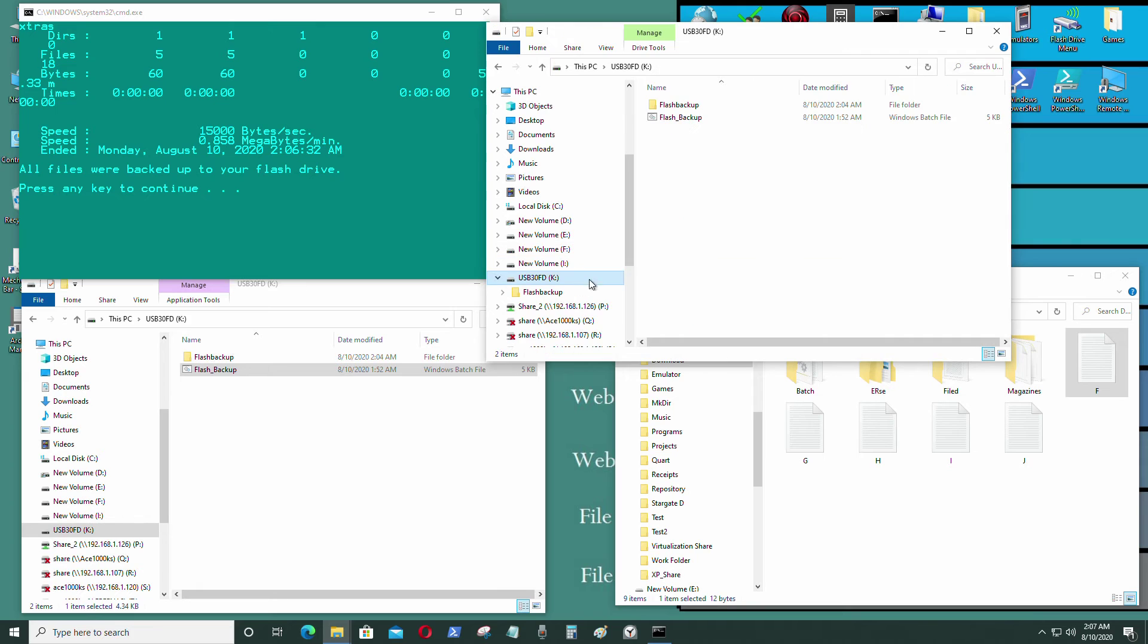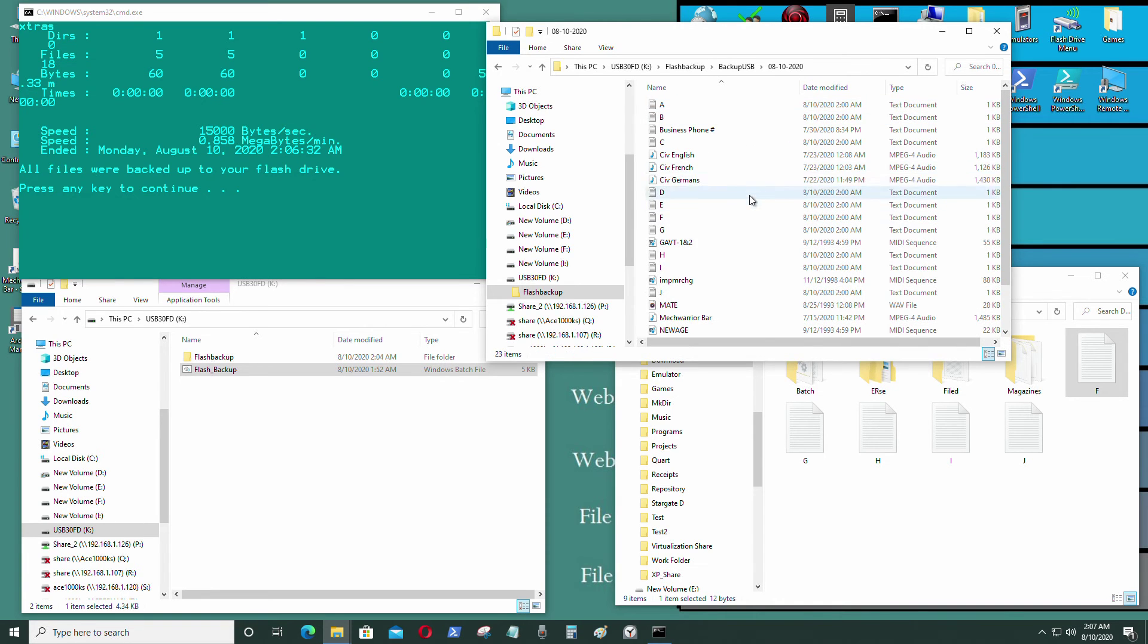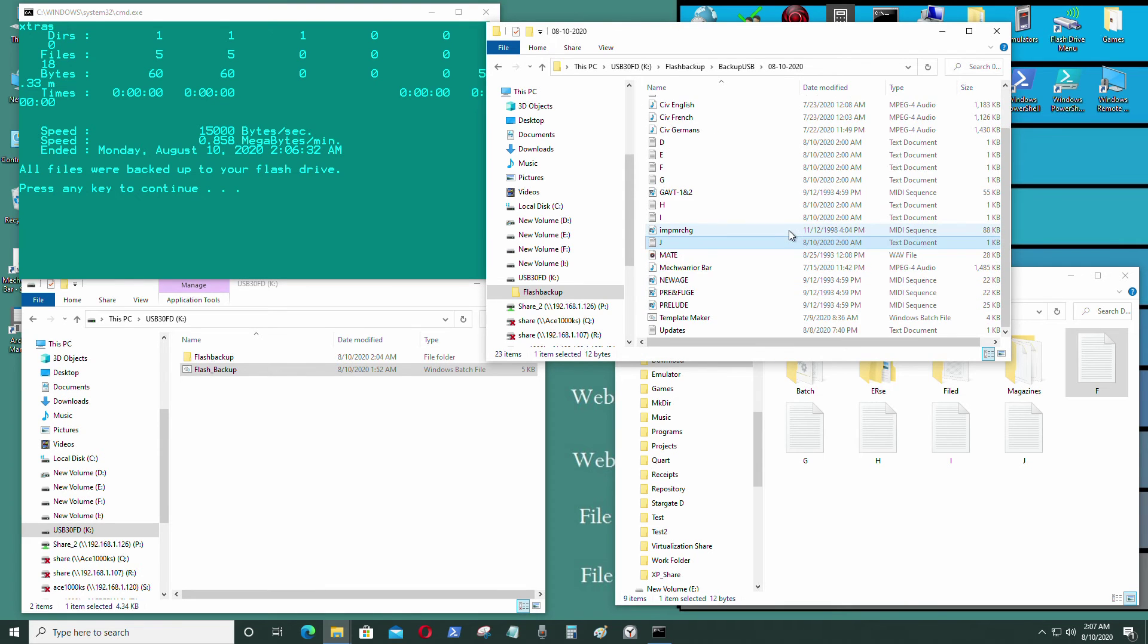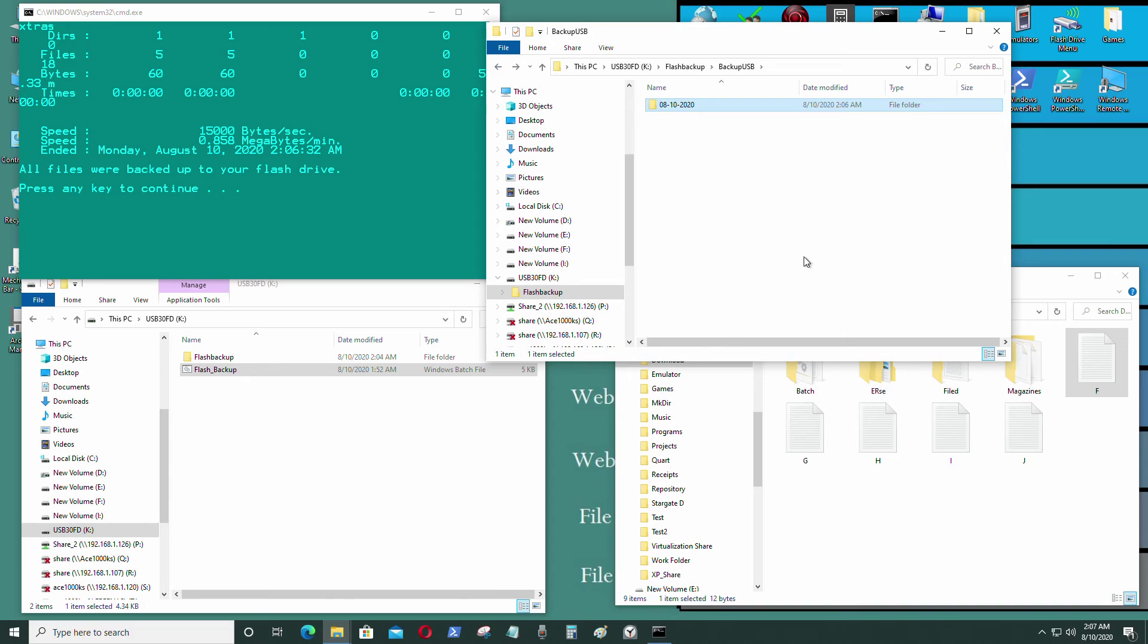I'm going to go to my flash drives. It should be in backup USB folder, today's date. So that's F, G, H, I, and J. That's in there, along with all the other stuff.